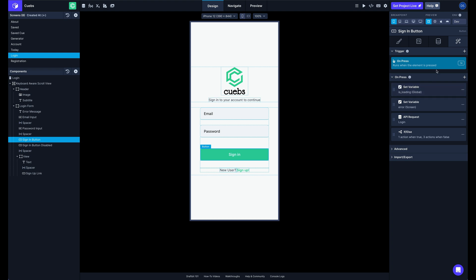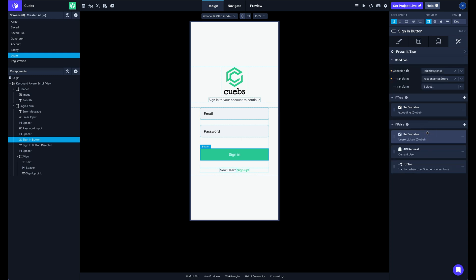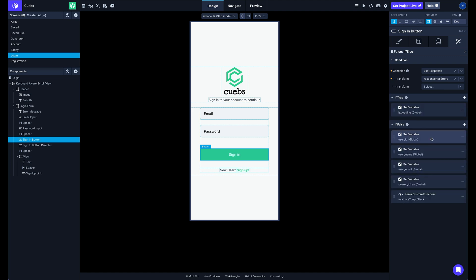I've got my action stack, my trigger for this button which is on press, and then the different actions that are run when this button is pressed. So you can see I'm setting a variable, making an API request, I have an if-else condition here, and if I click into that, I've got a true and false branch with some more actions. And then if I click into that if-else, I've got even more actions.